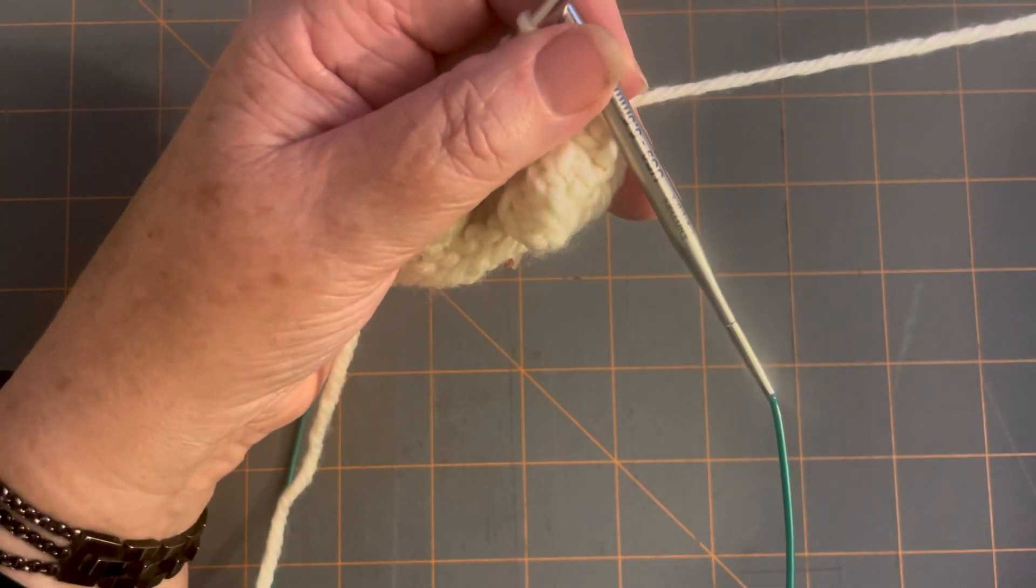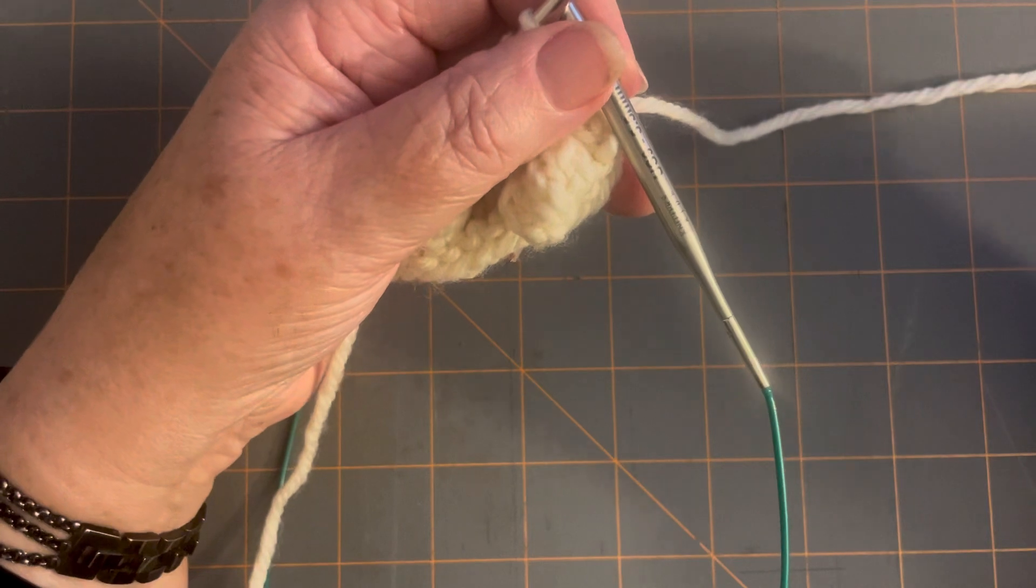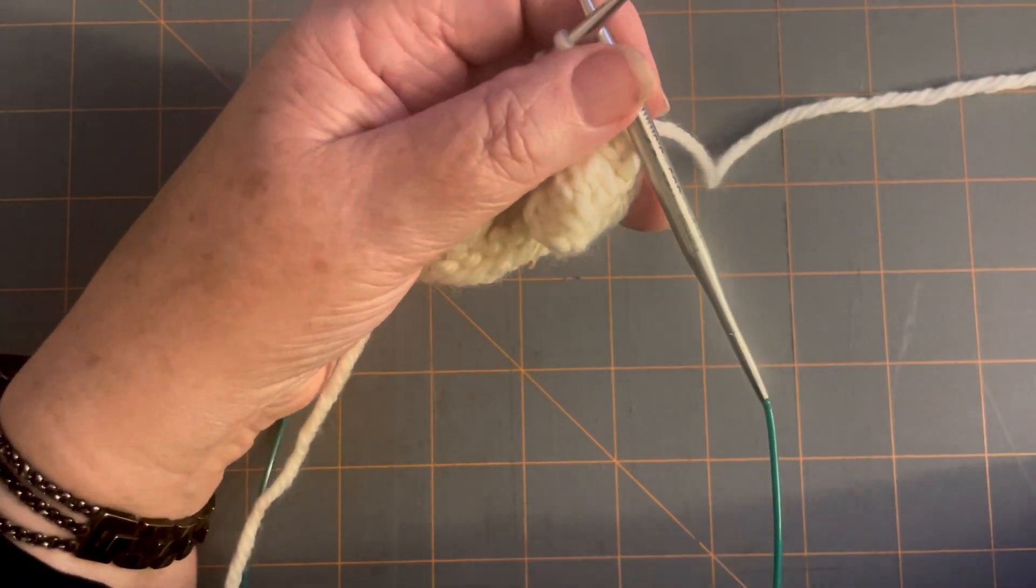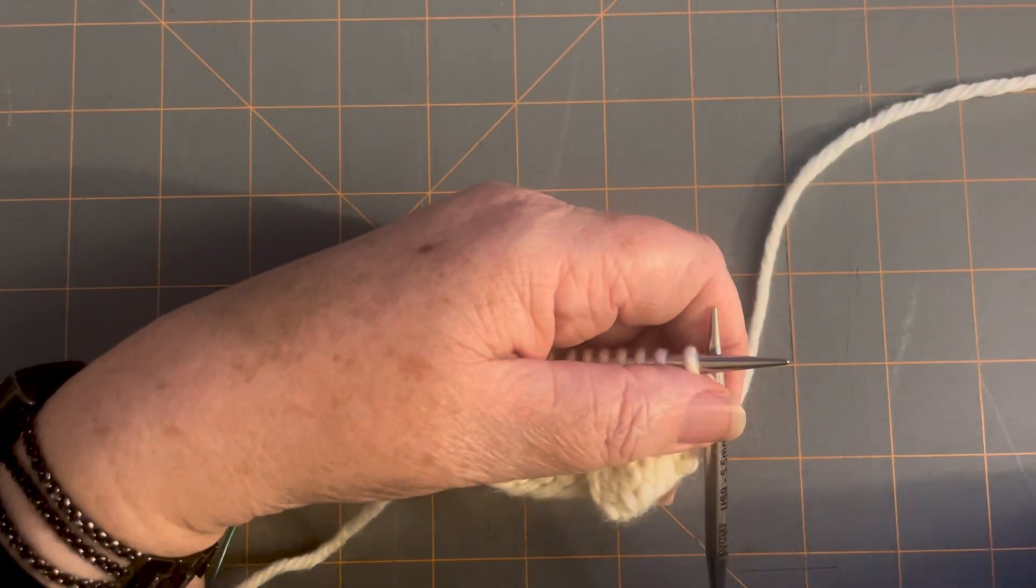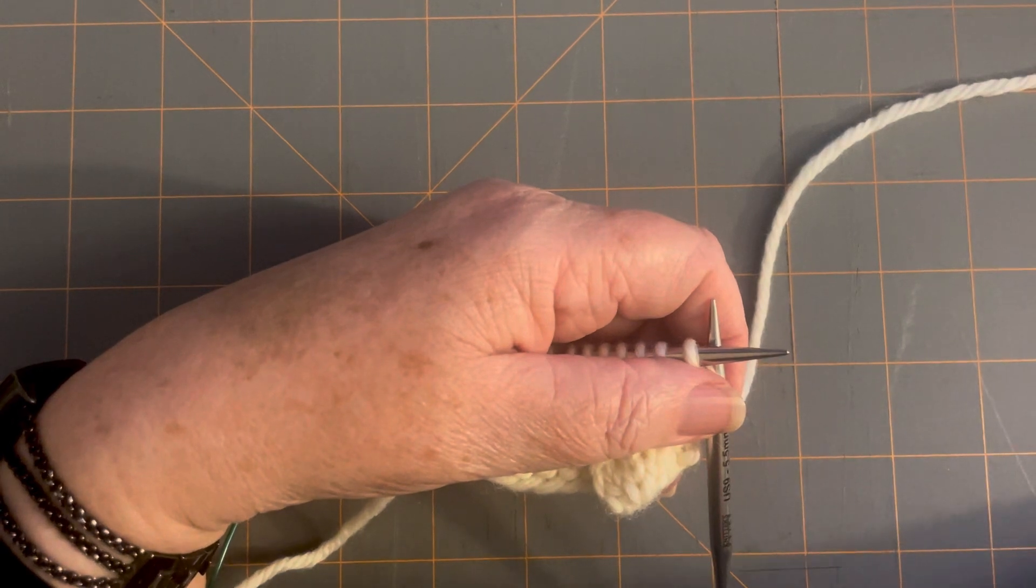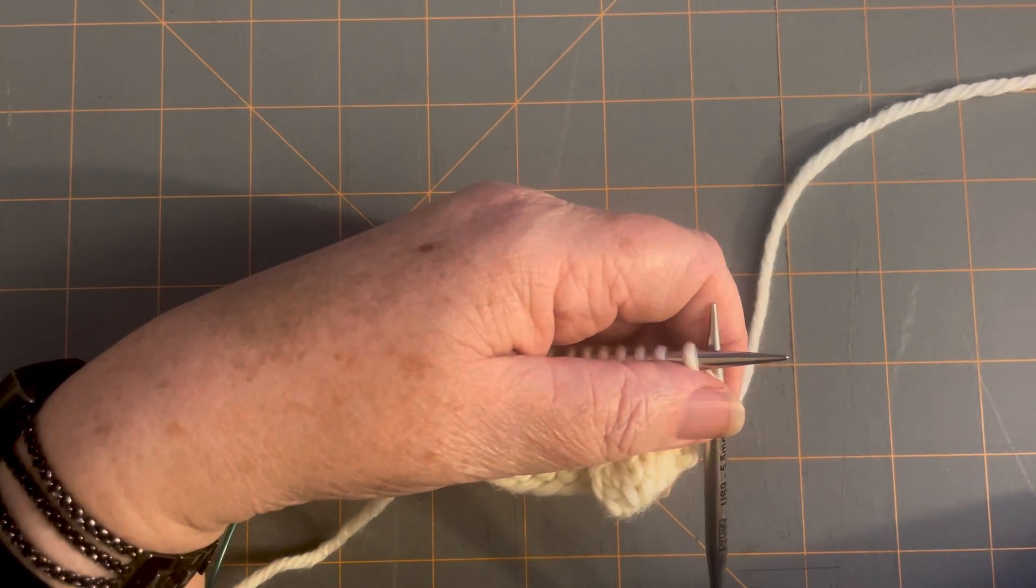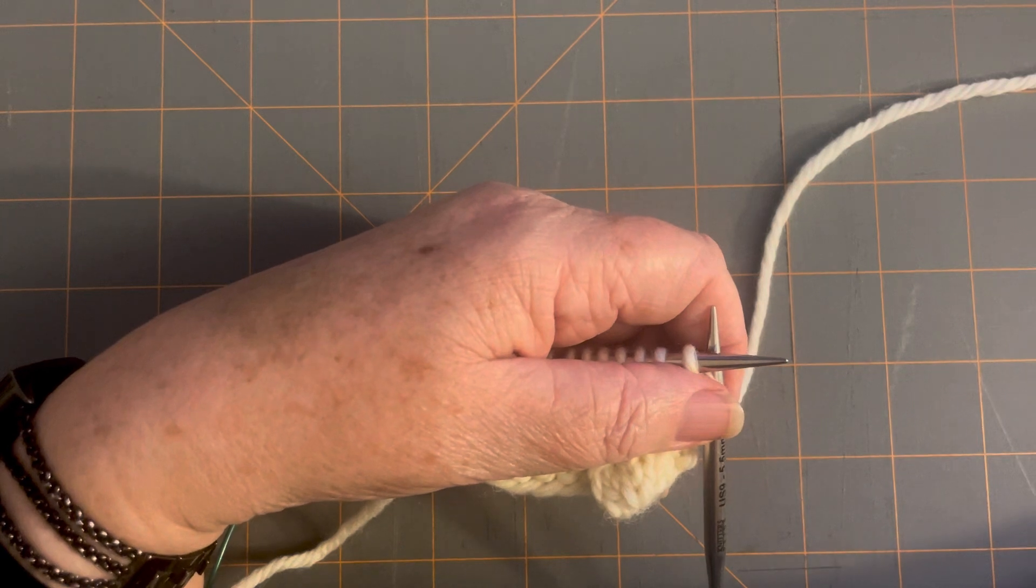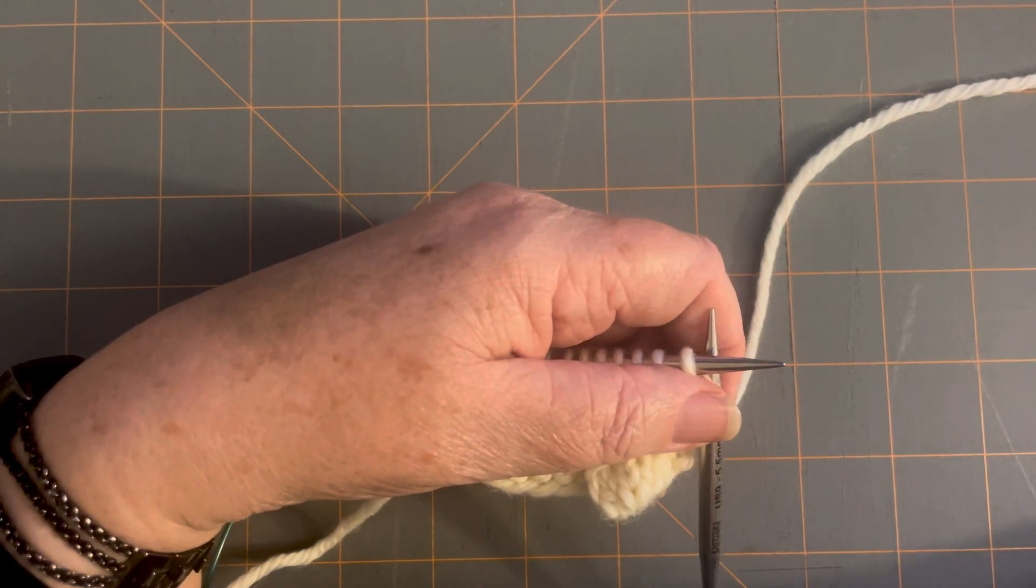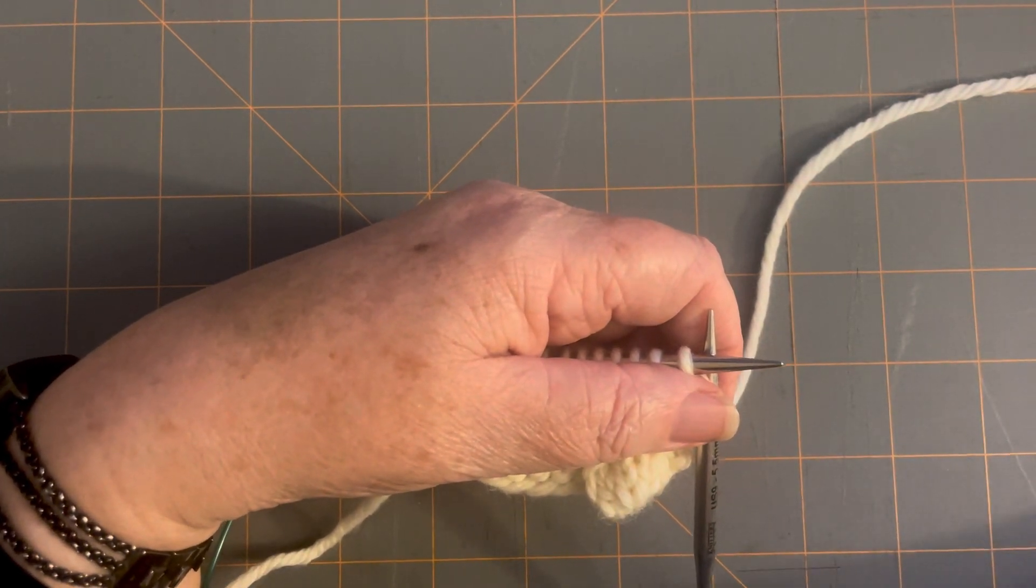Repeat to the marker. So you will notice that the yarn over, knit two together is in brackets. That's the part you're repeating is what's in the bracket. So the knit one, you do not repeat again. So you just do the knit one and it's yarn over, knit two together, yarn over, knit two together, yarn over, knit two together, all the way across the row.